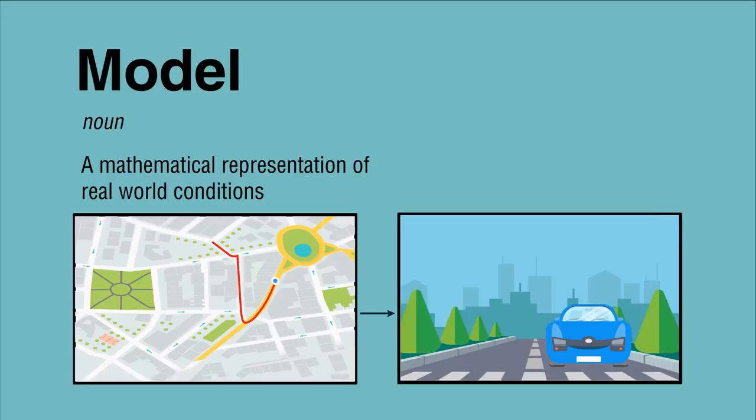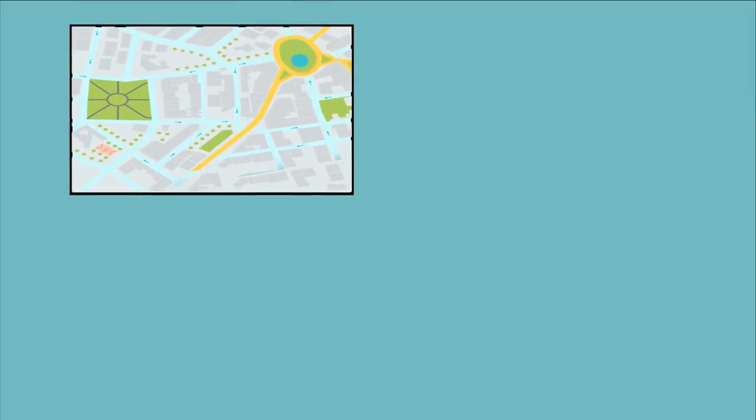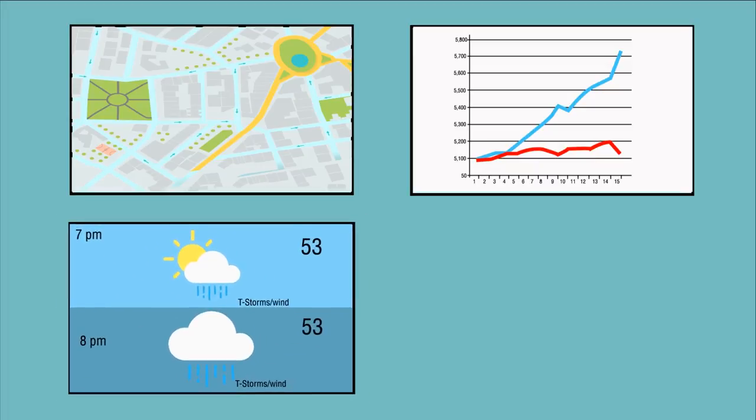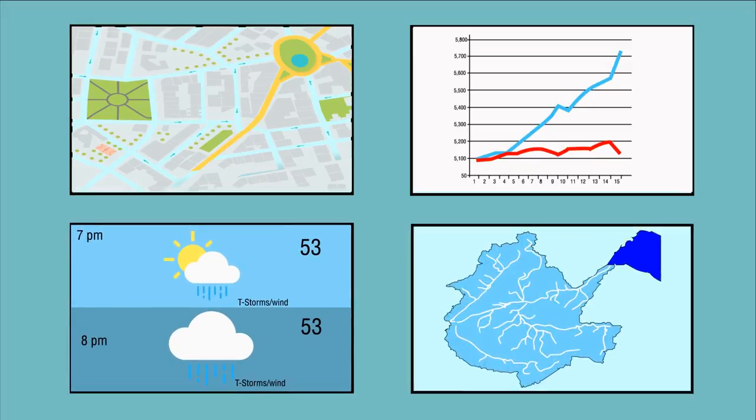Researchers from a variety of disciplines develop and use models to study complex, real-world problems.